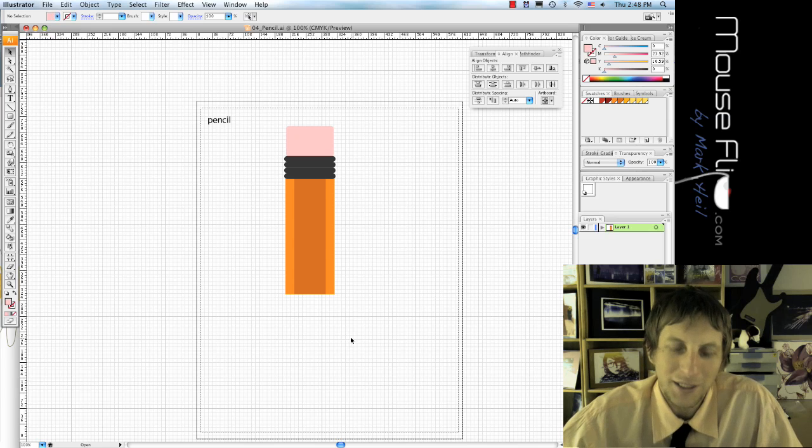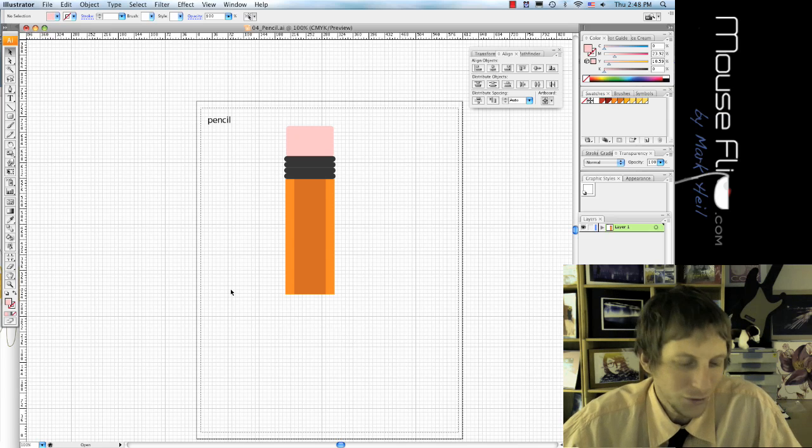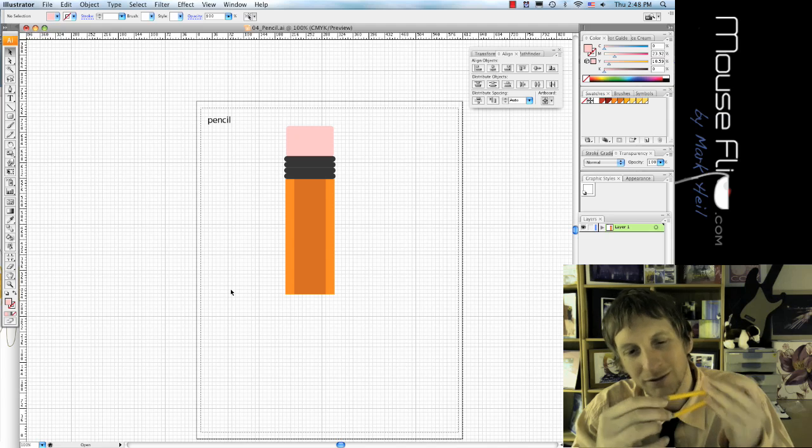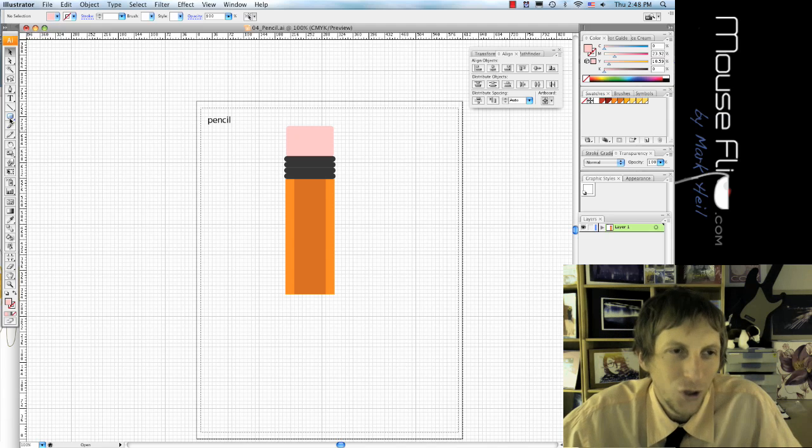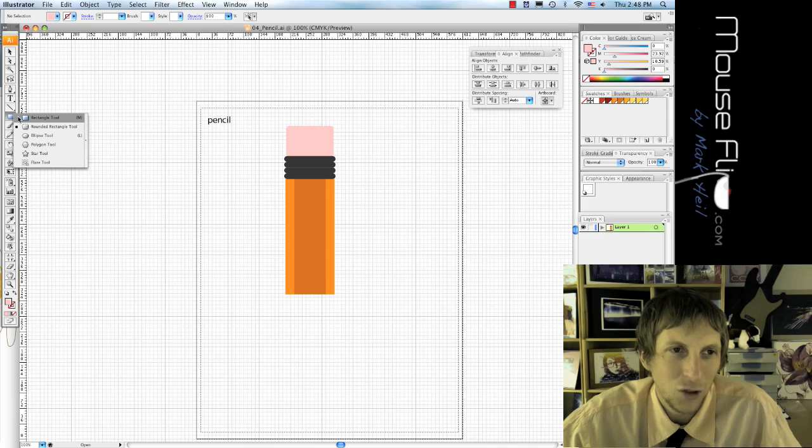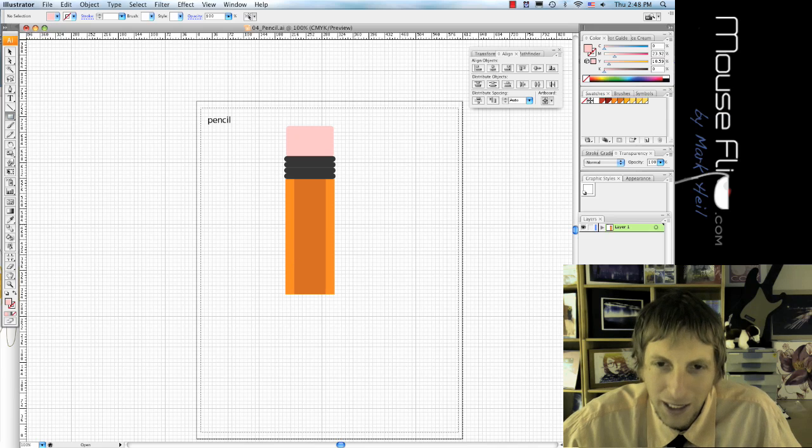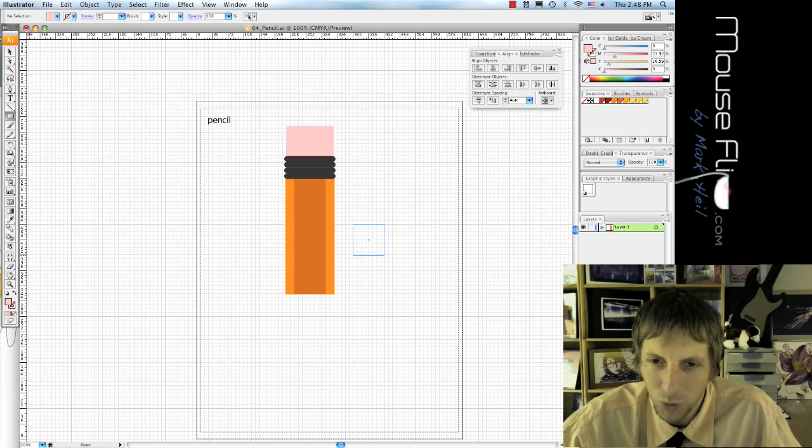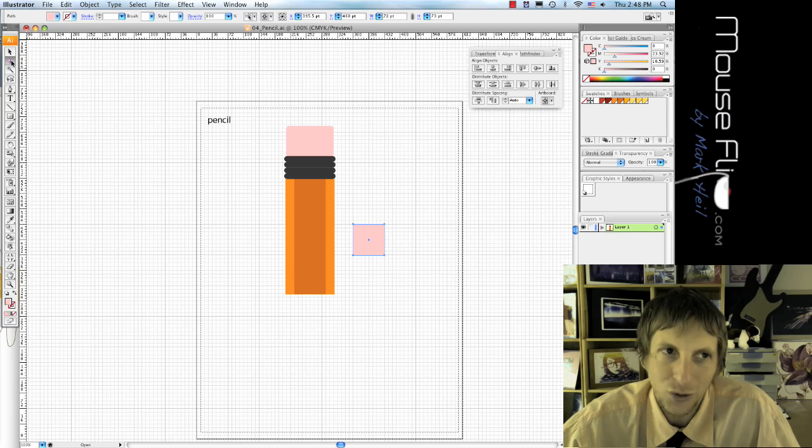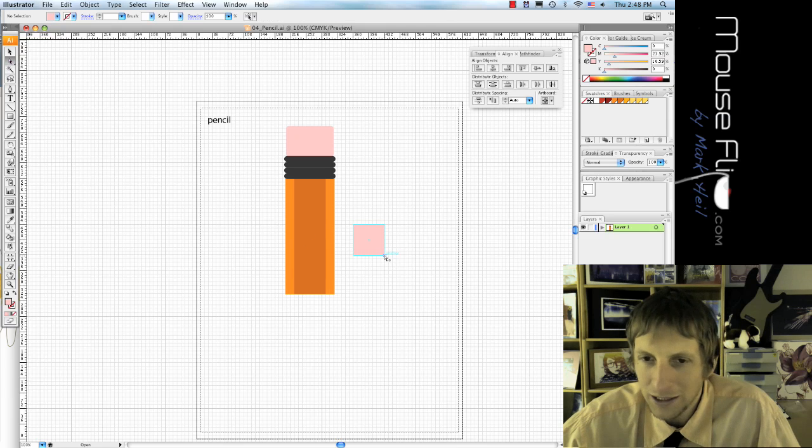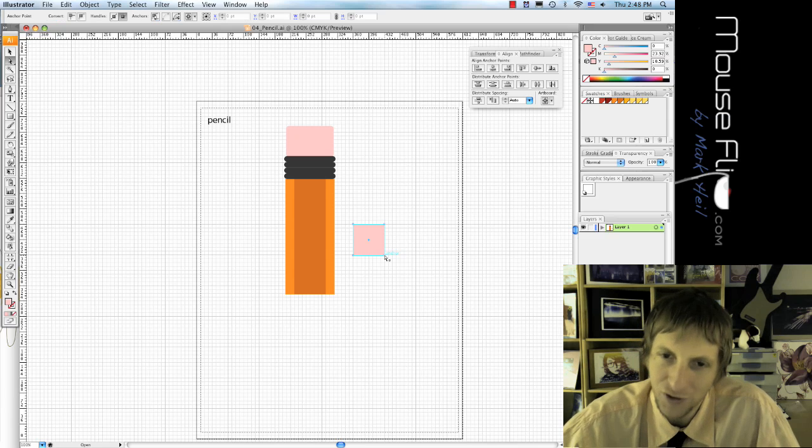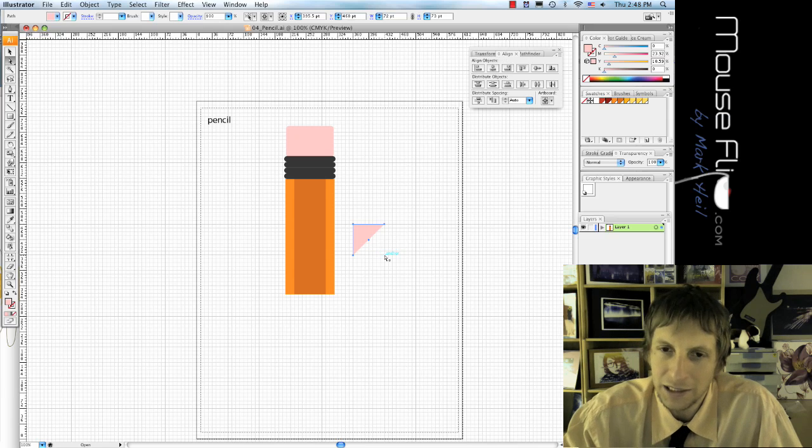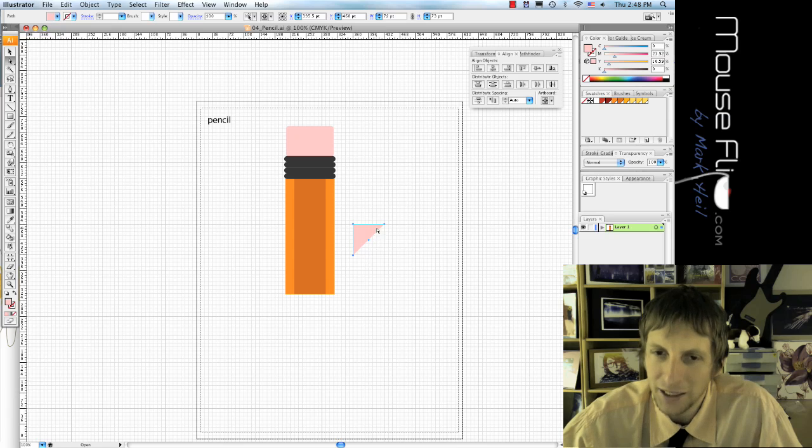Okay, now we need to make the sharp point. So we're actually going to use a shape, use the rectangle tool, and using the grid, grab a square around one of the grid squares. Then go to the direct selection tool, or A, click on one of the anchor points of the corner and then hit delete. And you'll notice that it automatically deletes half of it, right?